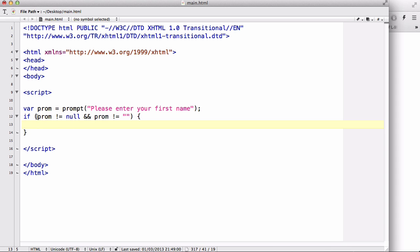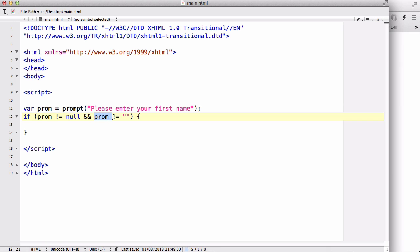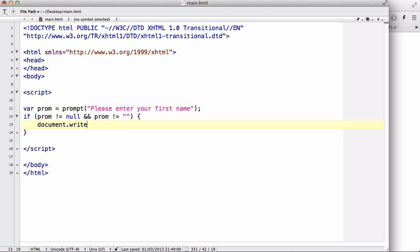Now this means that the user didn't press cancel, because if they press cancel it will return null. And if the variable prompt doesn't equal null and if the prompt variable doesn't equal this, what this is is that they entered nothing into the input field. So if they didn't press cancel and if they entered something into the input field, what we want to do is document.write hello plus prompt, and let's give it a space.